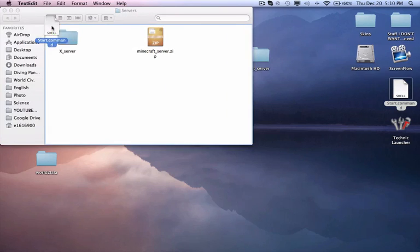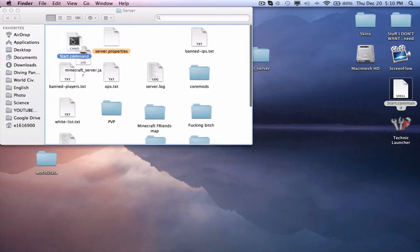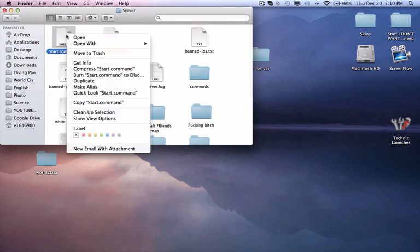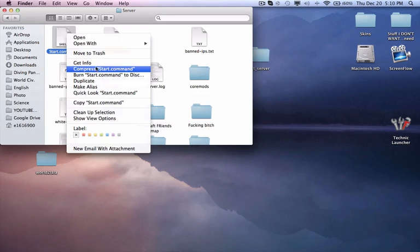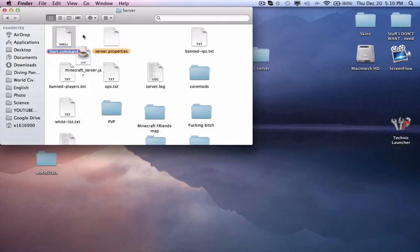You can go into your server file. I have multiple servers, that's why I have such a big thing. What you can do to make it easier to find is just put it in red or whatever color you prefer.